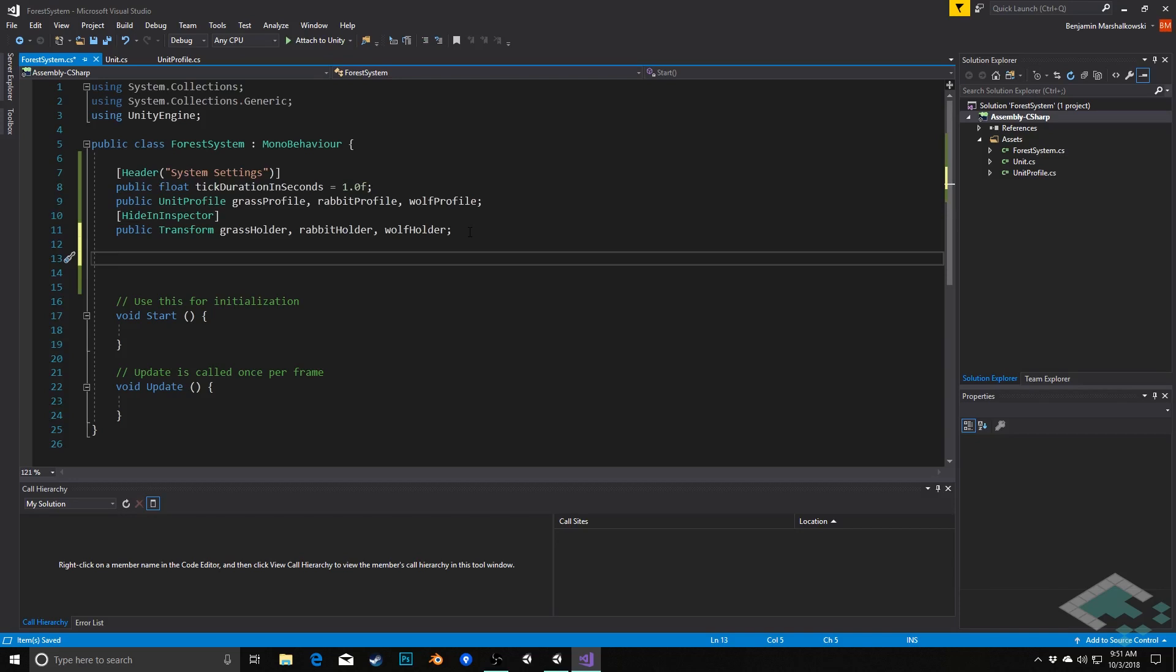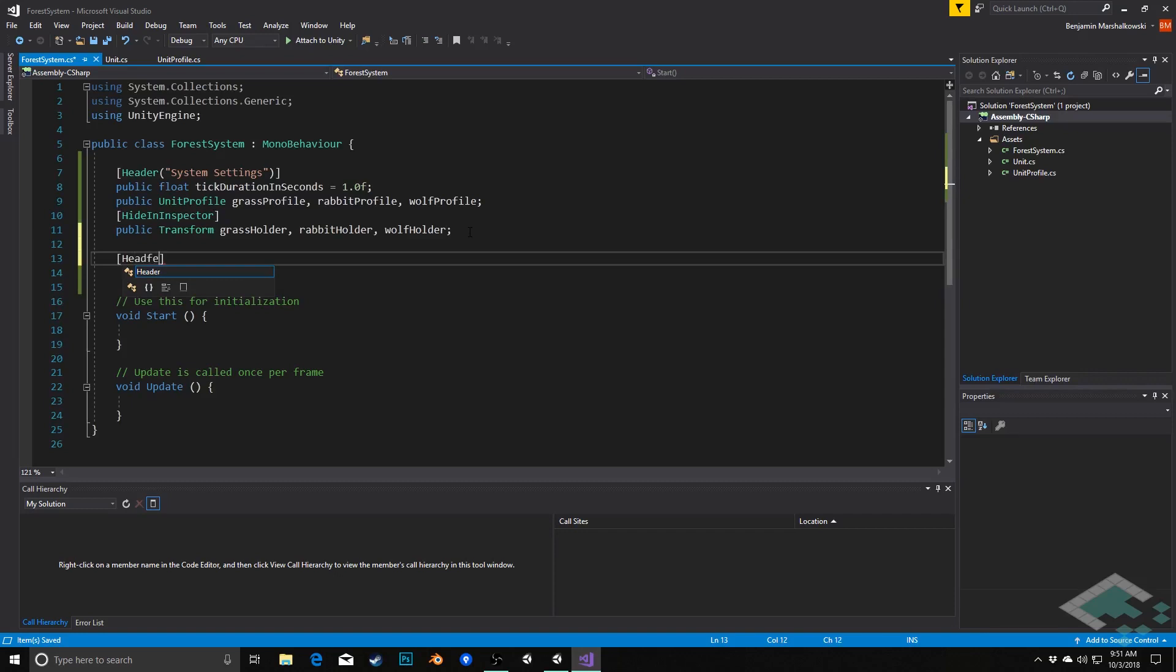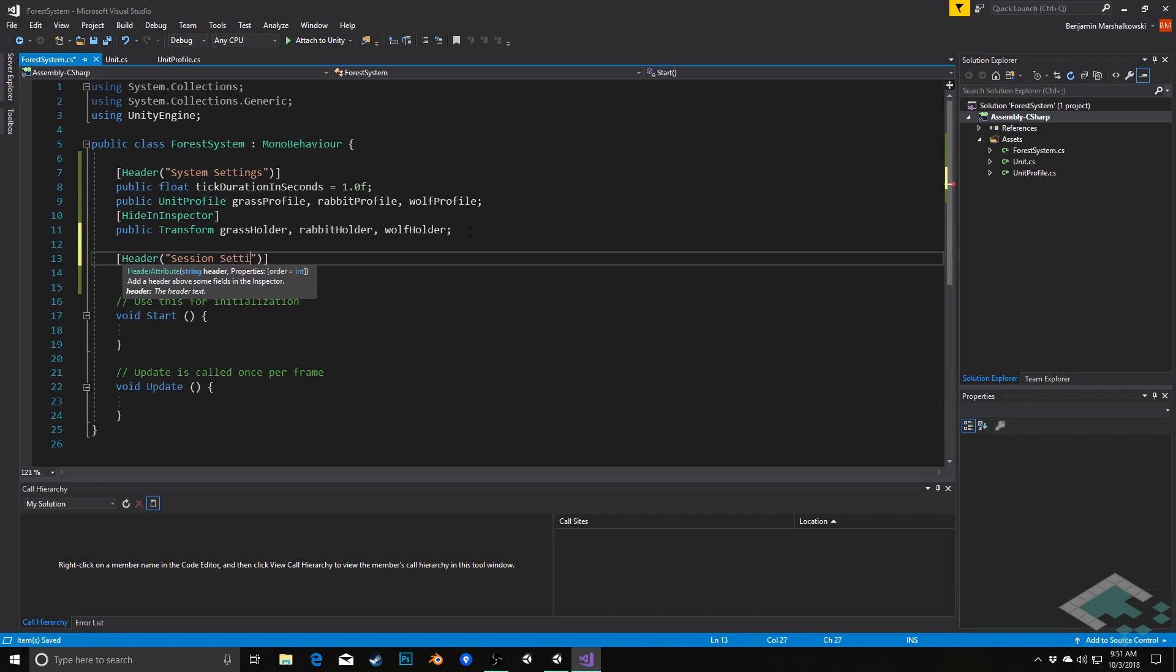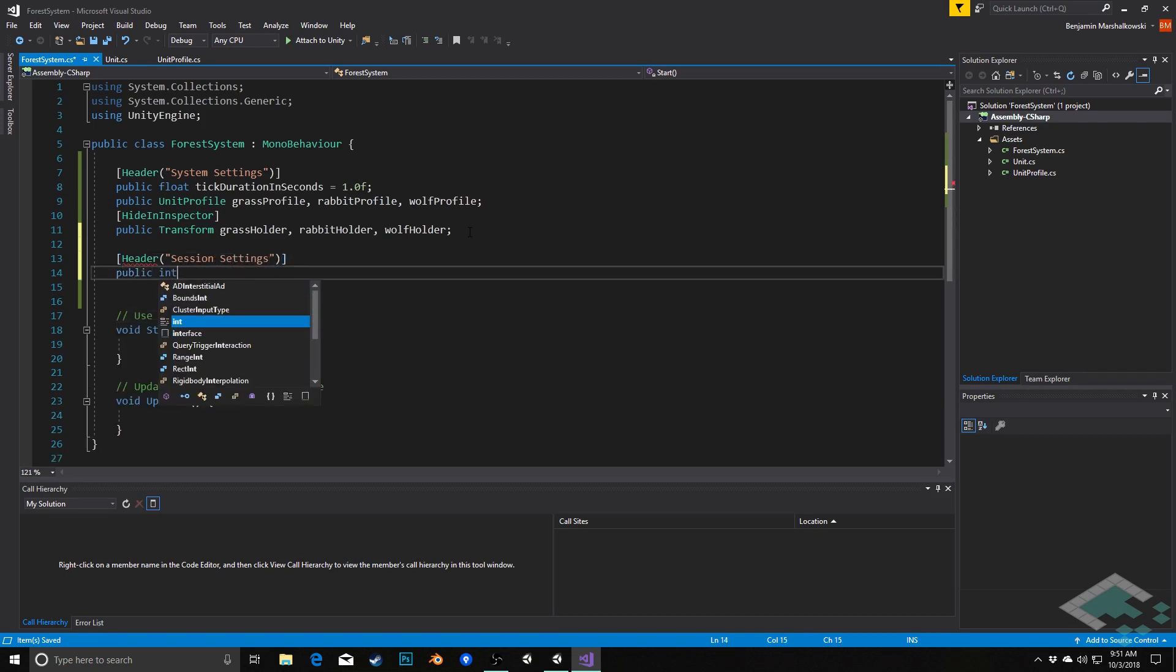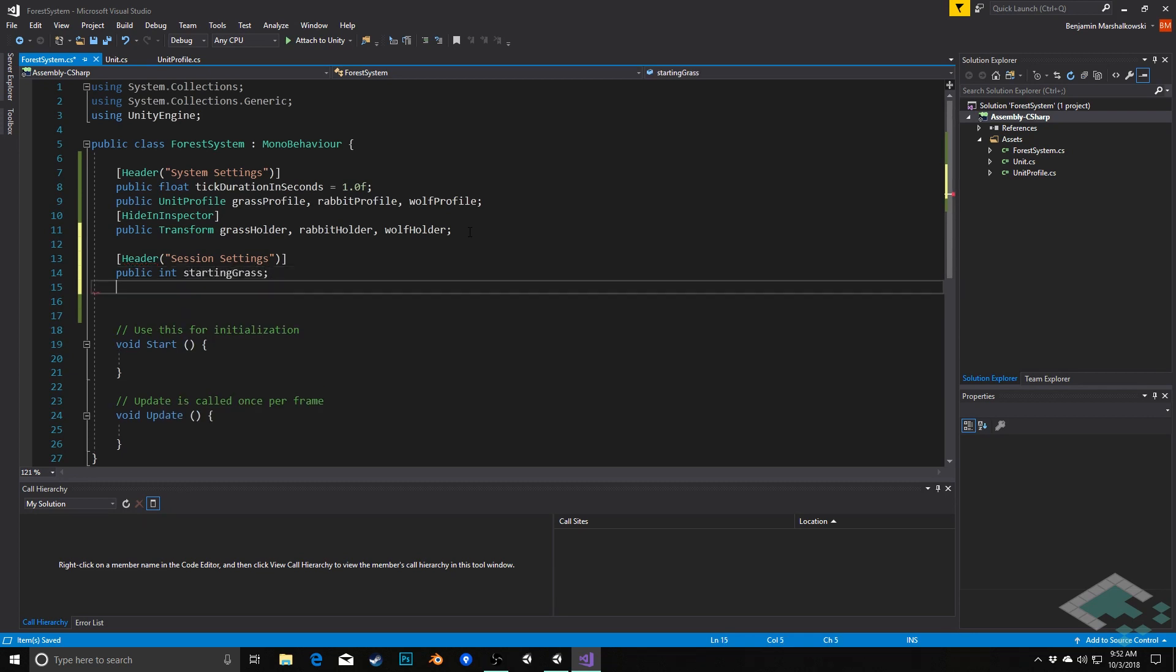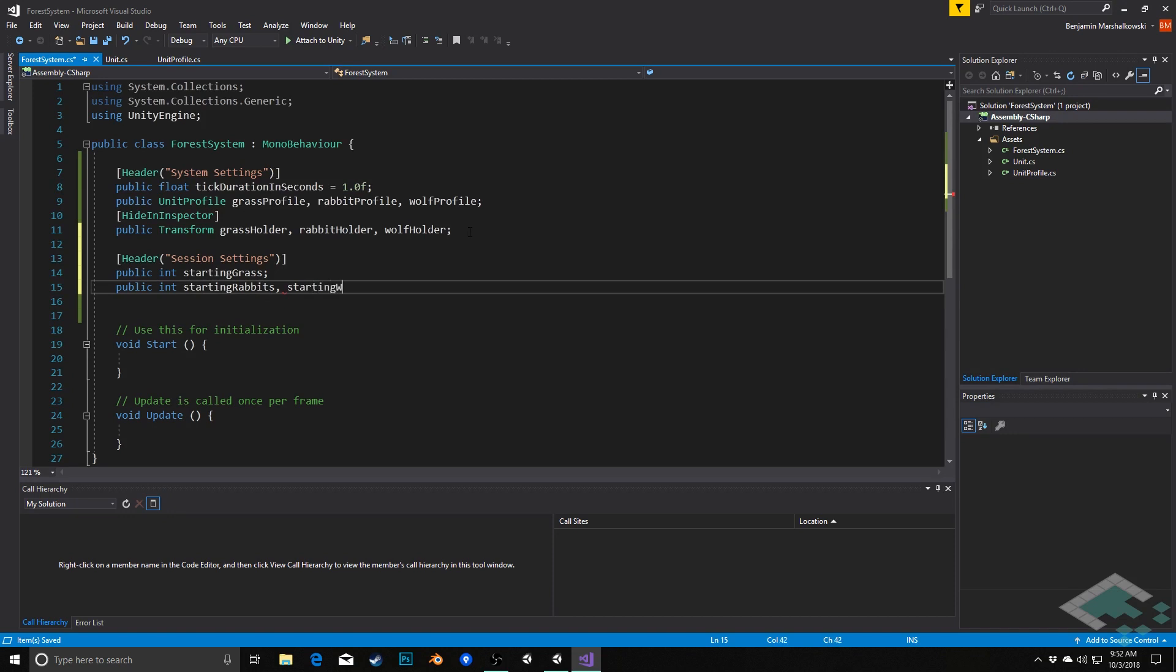Next section we're going to do are our session settings. These are going to be basically things that apply to this particular session. When I start the session, in particular, what I'm going to be asking are how many grass do I want to start, how many rabbit do I want to start, and how many wolves do I want to start. So we'll say header session settings. And in here we'll do a public int for starting grass, public int for starting rabbits, and we'll do one for starting wolves.